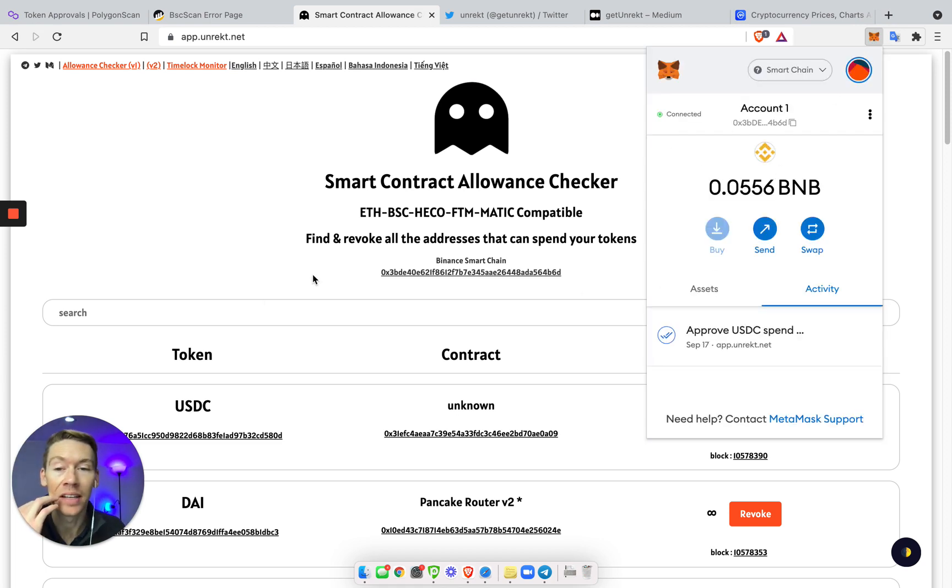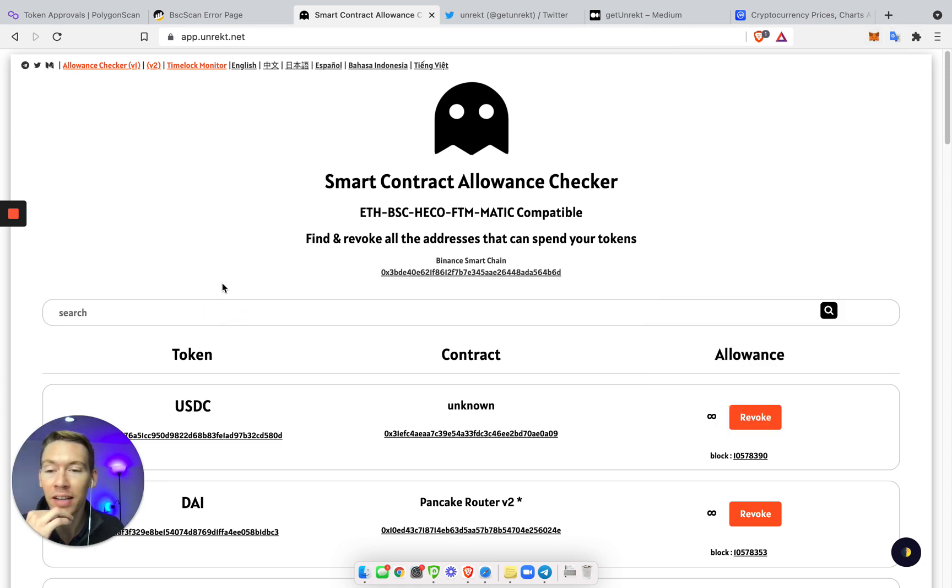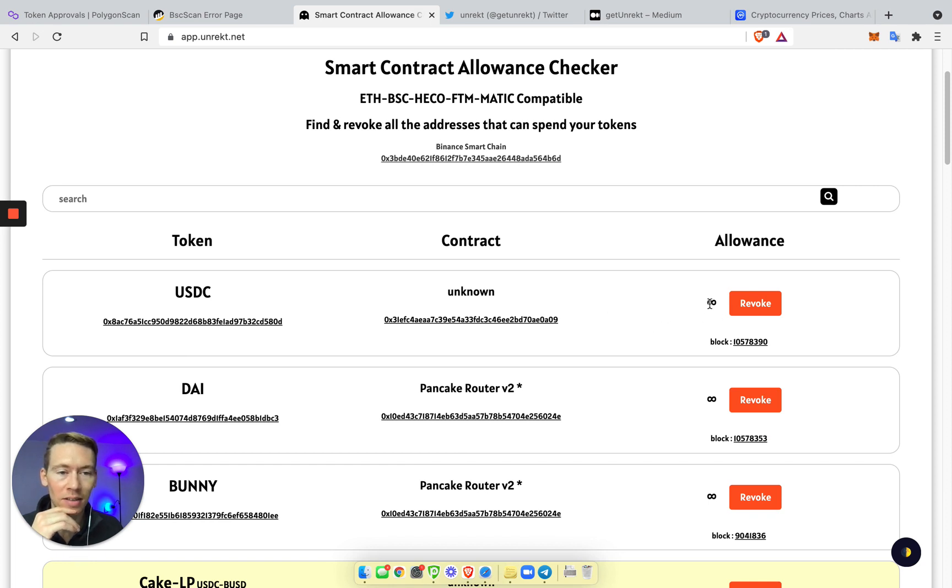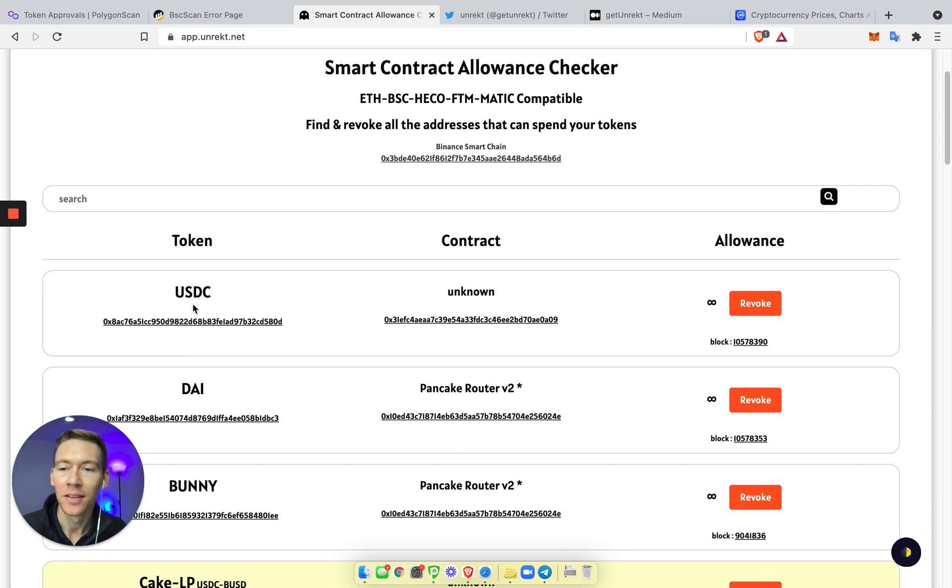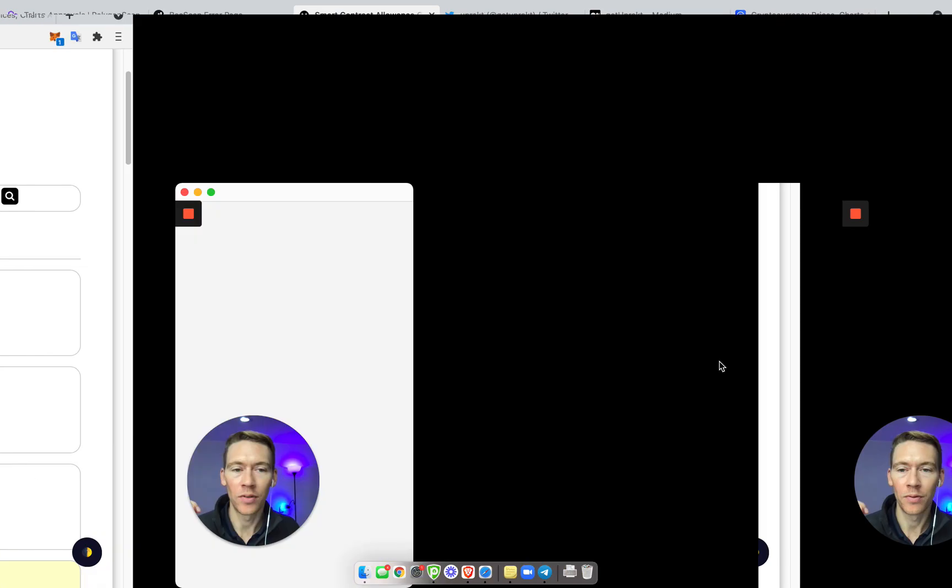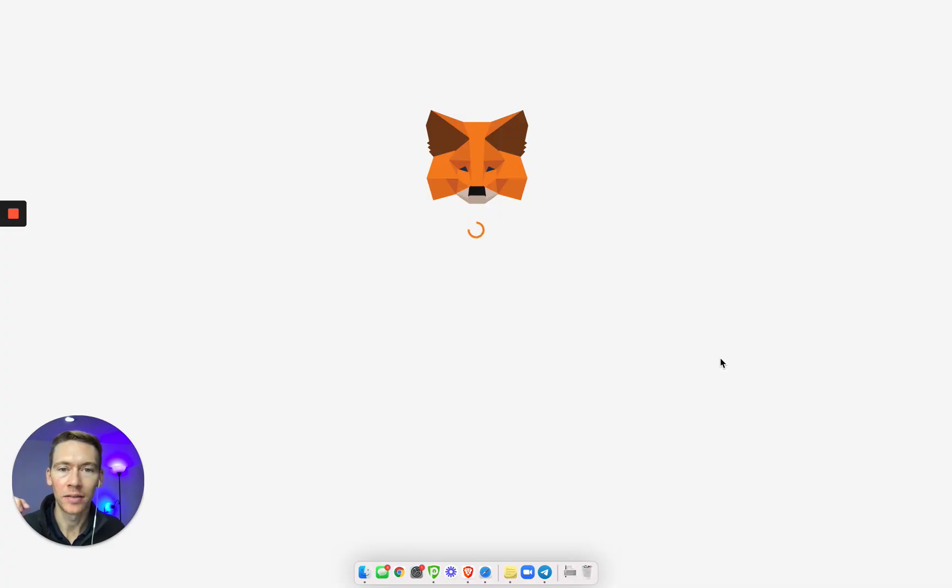And guess what? Finally, I can actually revoke access to some of these. So look, see this little symbol? That means infinity spend on USDC from some unknown random contract. Let's revoke that in a minute.